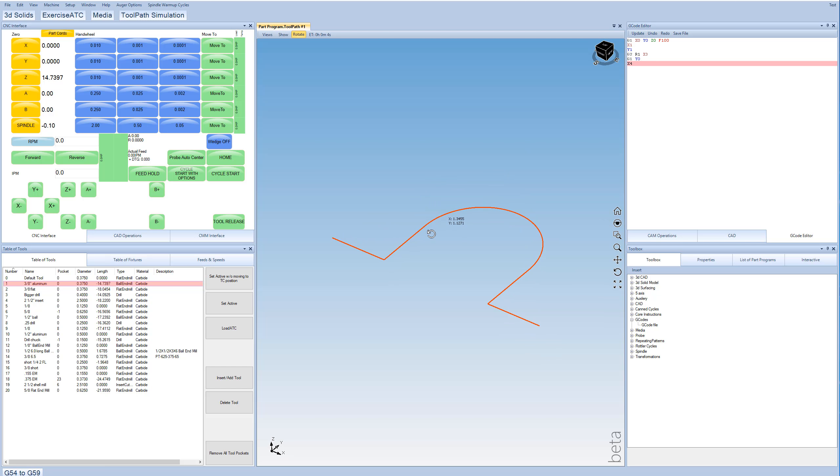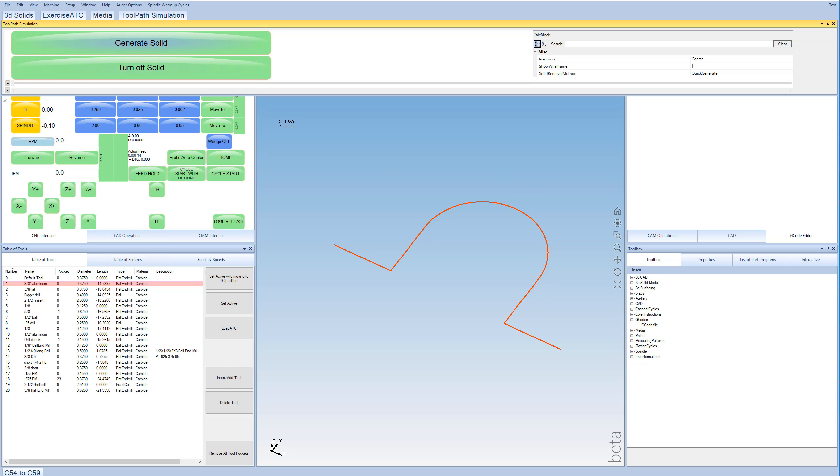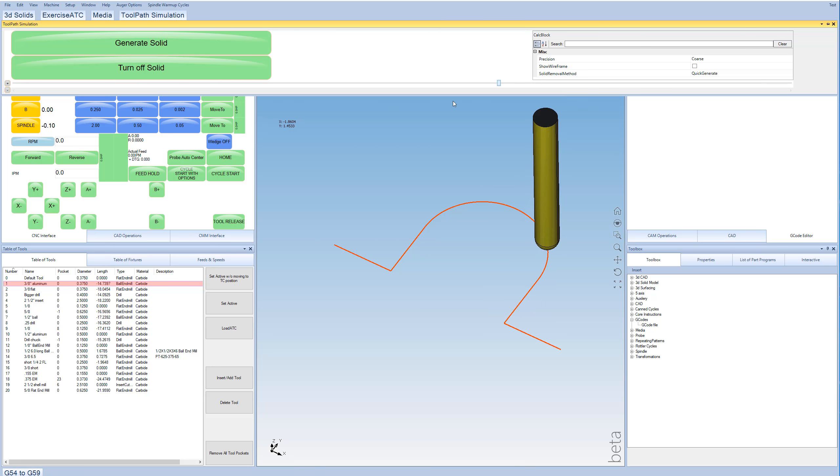So I just programmed a simple kind of a tangent entry onto a radius, and I can show what the machine is going to do with this slider bar here.